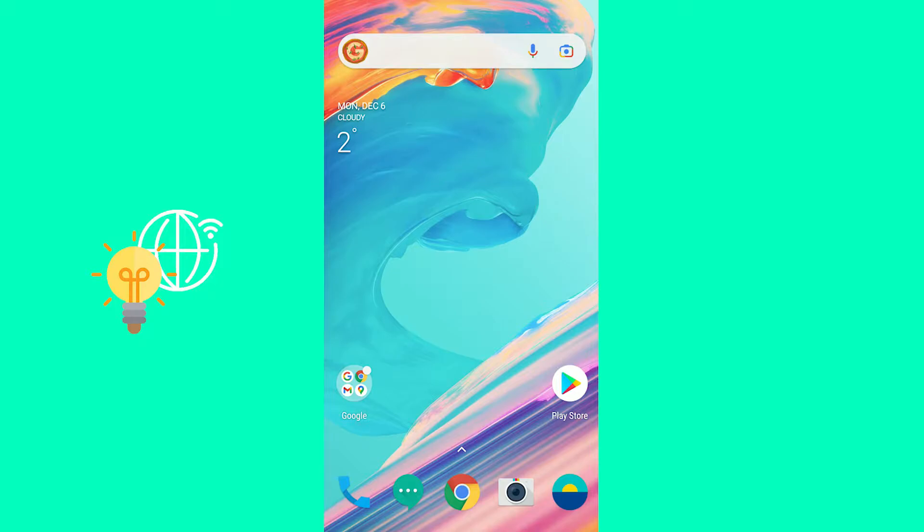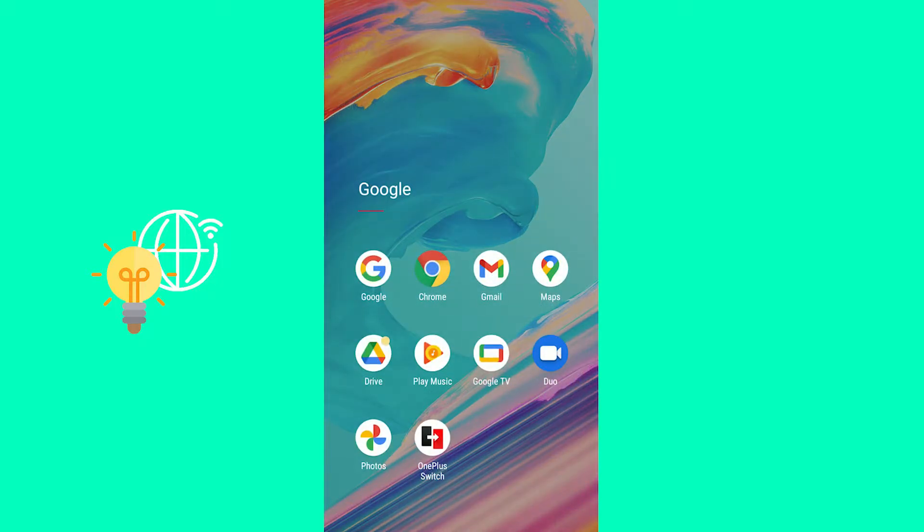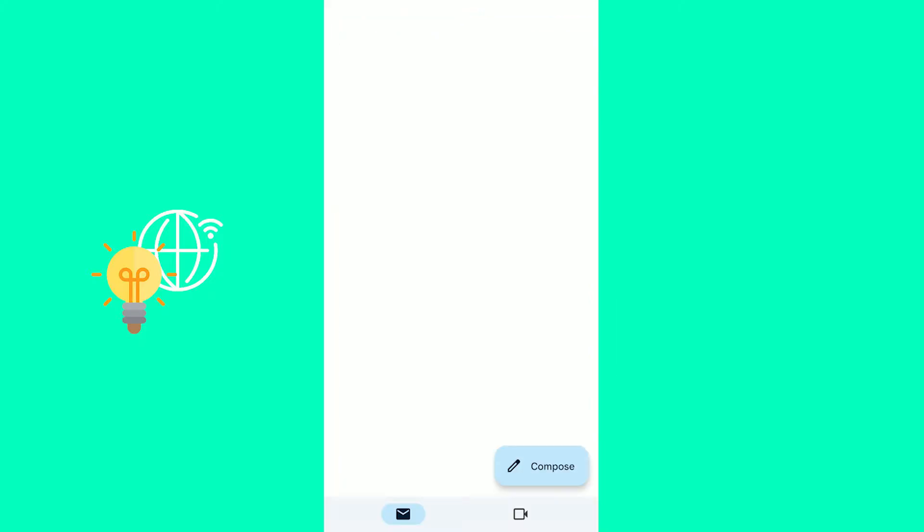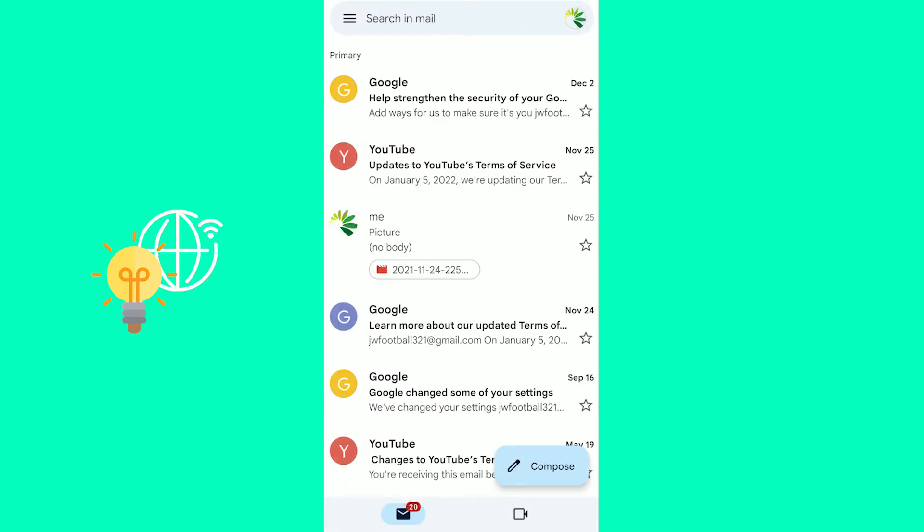The first step is to open your Gmail app on your phone or go to your browser and enter Gmail. This works on both Android and iOS, so just follow the steps I'm taking.